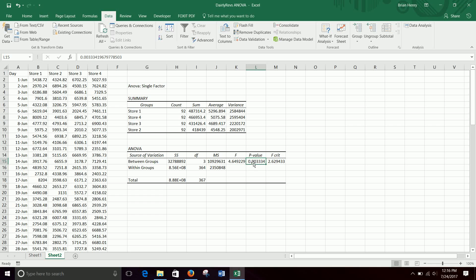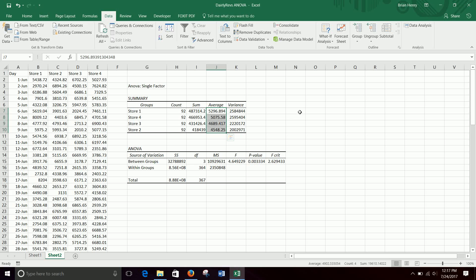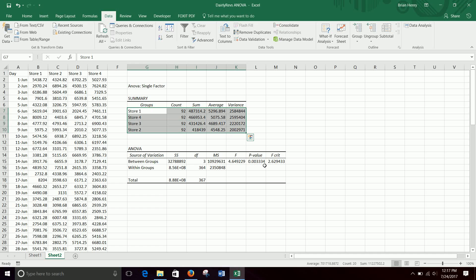So anyway, now the p-value is below 0.05. So 0.003 is definitely less than 0.05. So now there is a significant difference in group averages. So when we look at these four averages, they're not all statistically the same. They're not all similar. So the trick here is it doesn't really tell us what's different. The ANOVA does not.